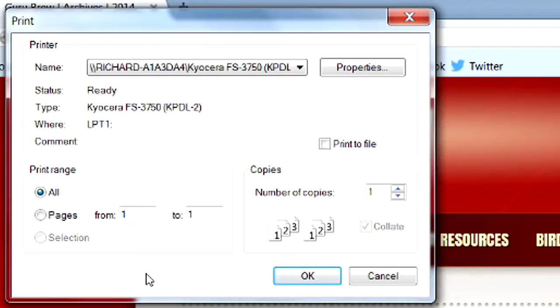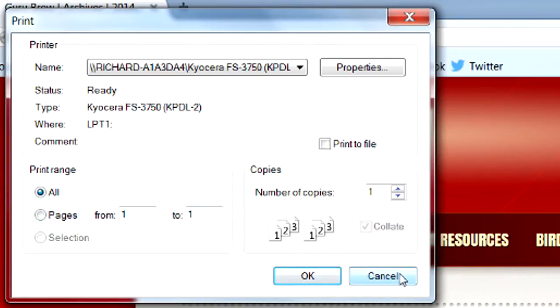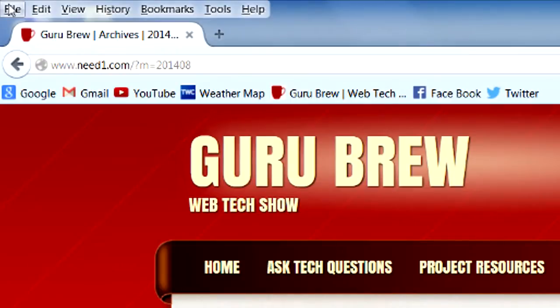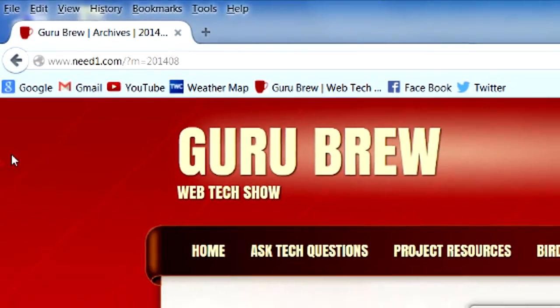Unfortunately, maybe only one of the pages contains the information that you wanted and the other pages just go in the trash. This is unfortunate. I can show you how you can use this option right down here that says pages. So you can only print out one page or two pages or however many you need. Let's hit cancel and go up under file and go to print preview.